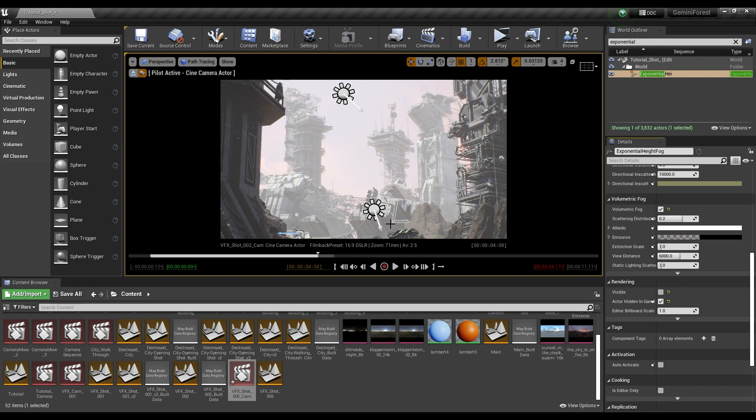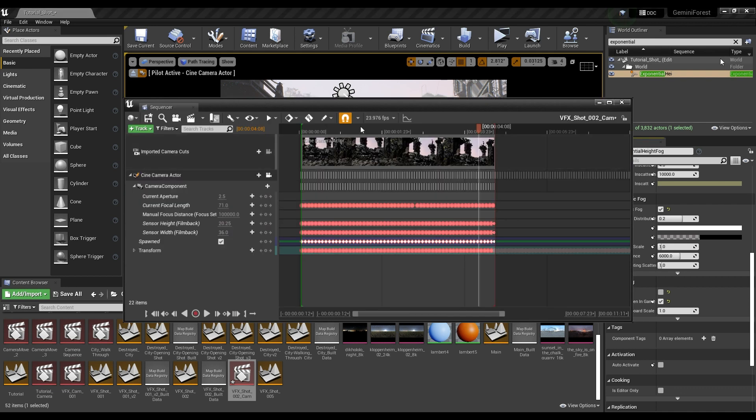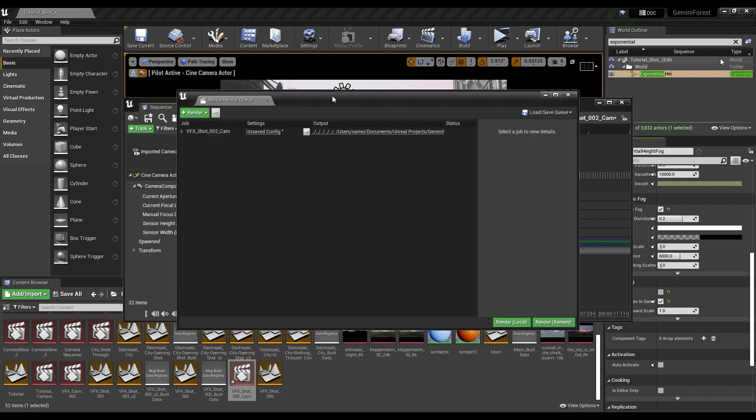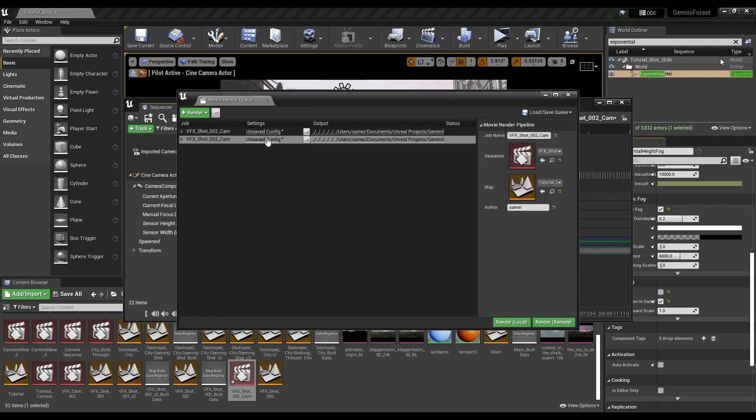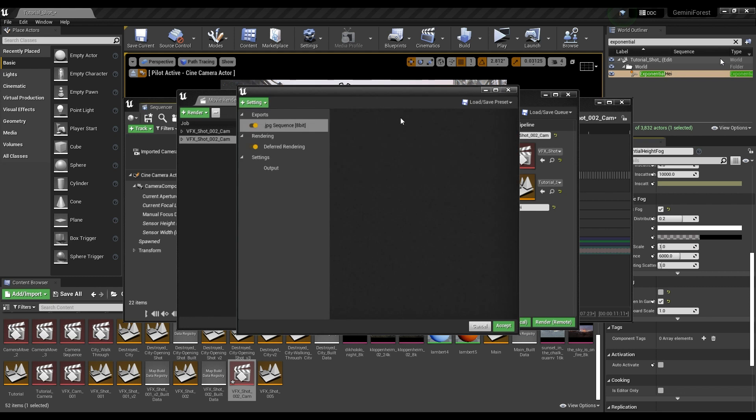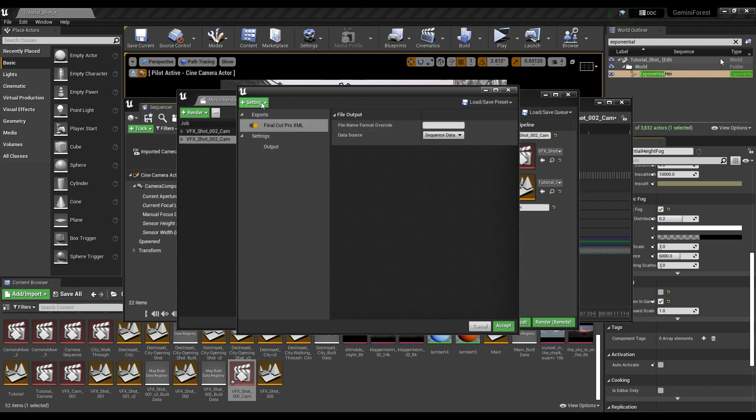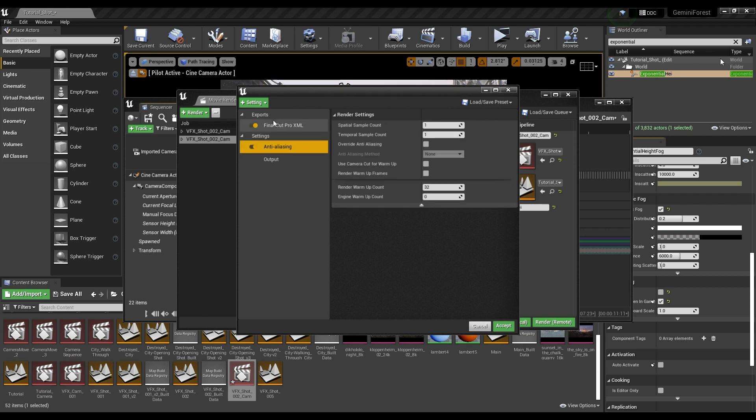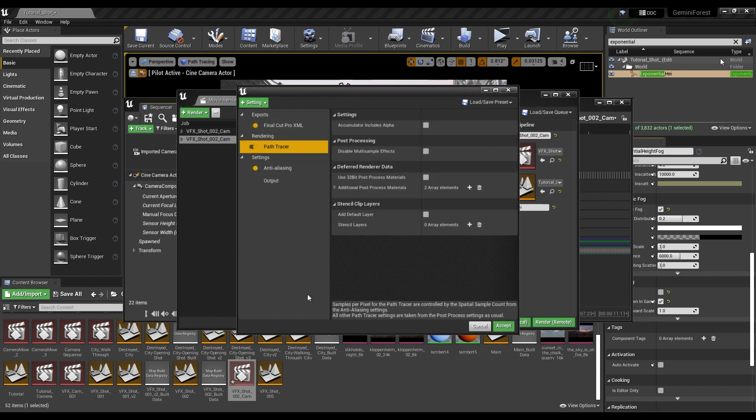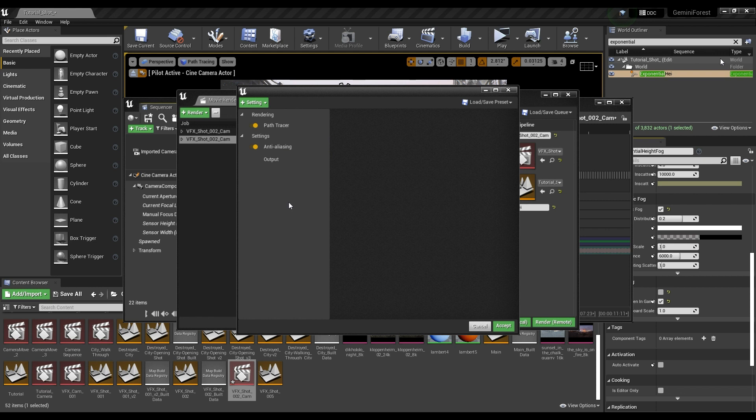Now we're about ready to render our scene with path tracing. I've opened up our sequence here. Now what I'm going to do is click on render and that's going to bring up our movie render queue. We're going to go into our settings here, and I'm actually just going to make a new job and we'll go down and find our shot here. We're going to go into our settings and we're going to delete the export settings and we can go to our output settings and set it to whatever you want. But that's not important for this part of the tutorial.